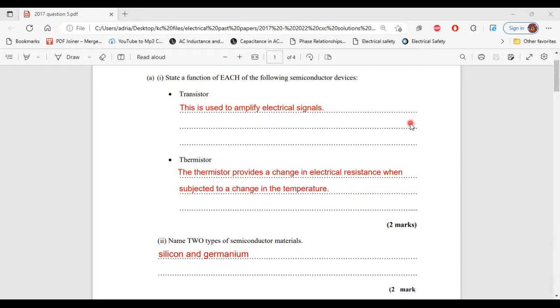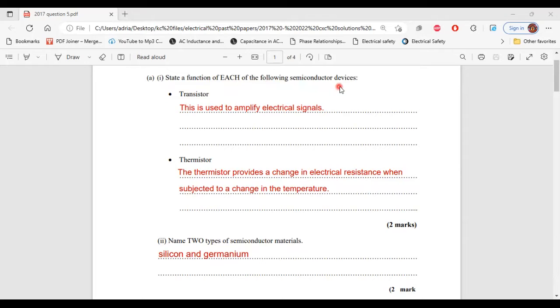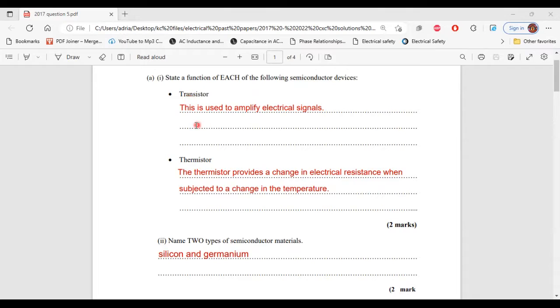Part 1 of A, it says state a function of each of the following semiconductor devices. First up, we have the transistor. The transistor is used to amplify electrical signals.